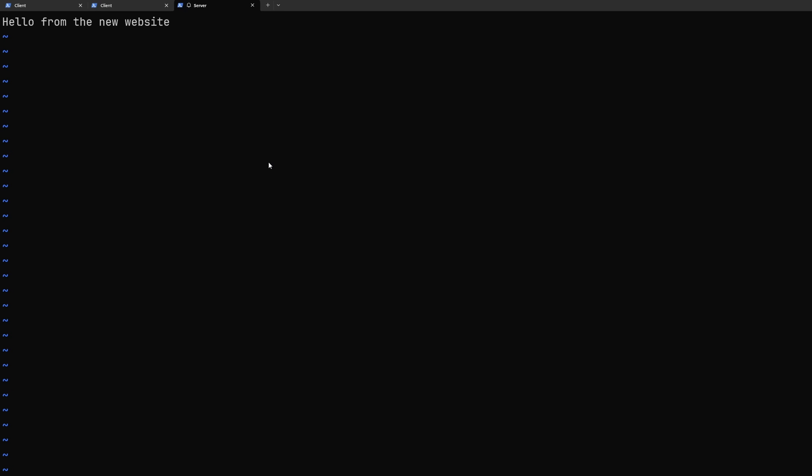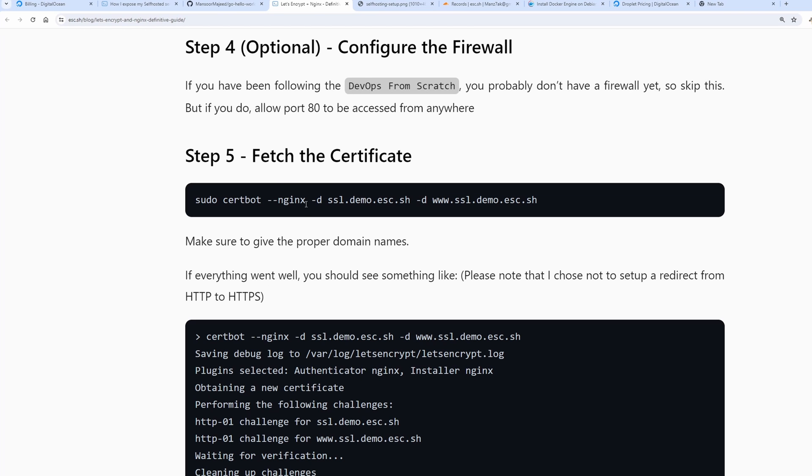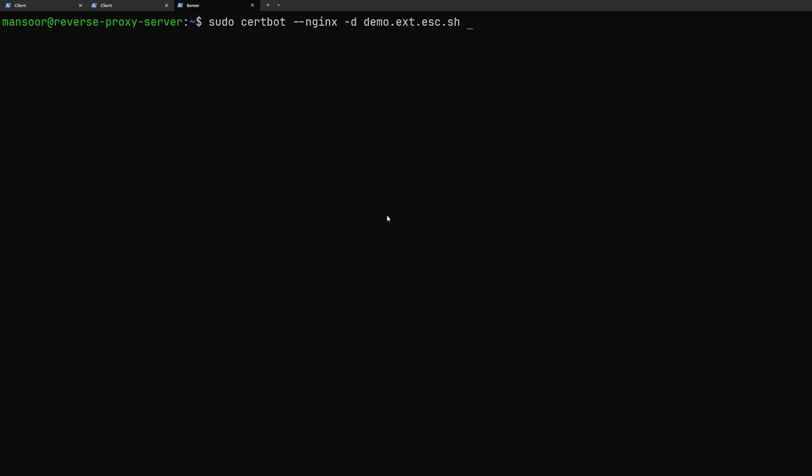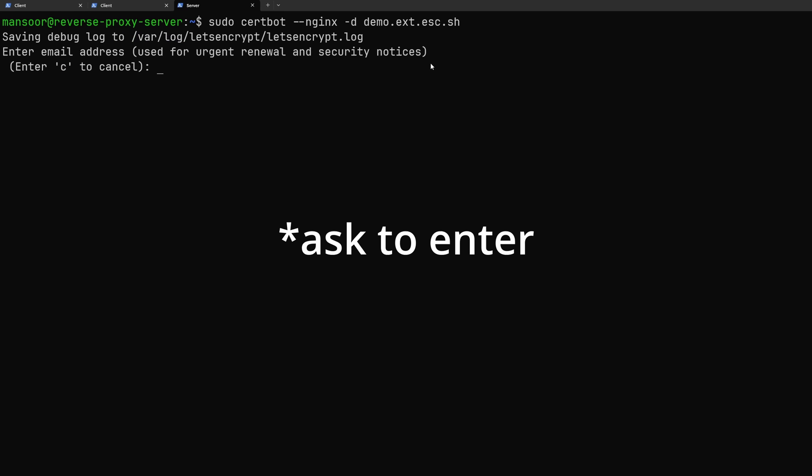Now we are ready to set up the TLS certificates using let's encrypt. So we can fetch the certificates using sudo certbot --nginx -d the domain name. Now if you want to use the www.the domain name version as well then you can just pass that along here and you know you will get the certificates for that as well. I'm not going to do that for this video.